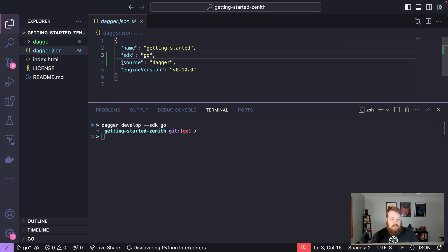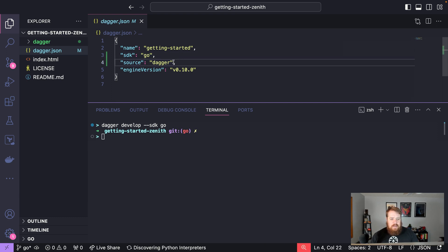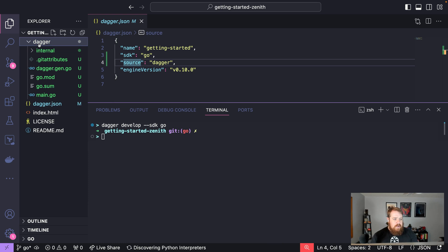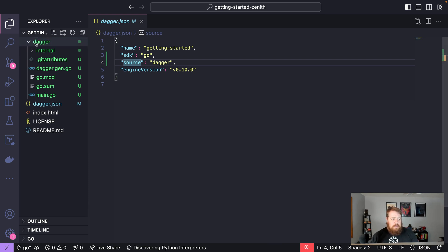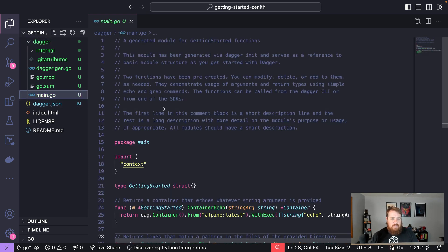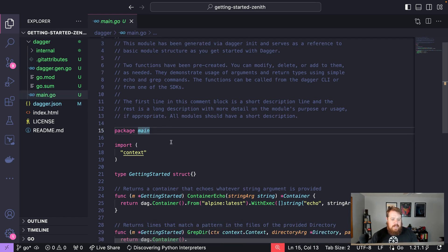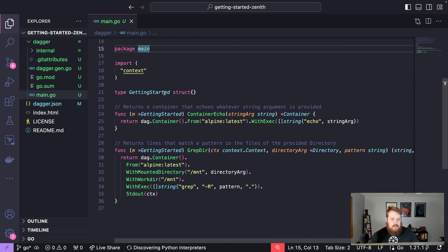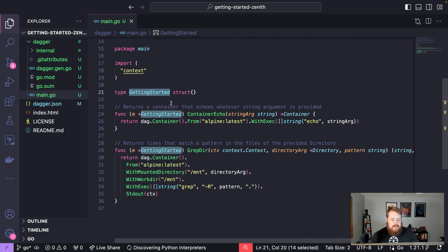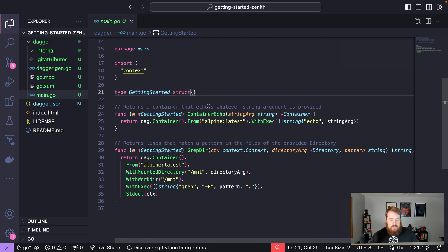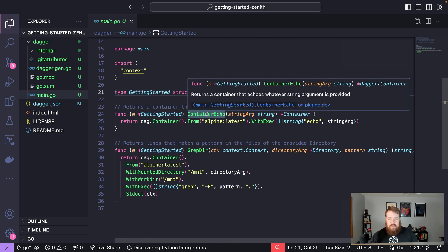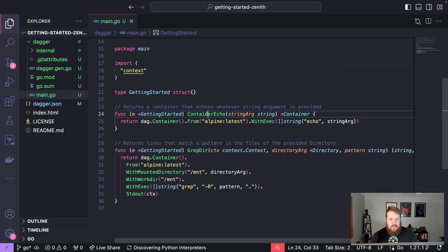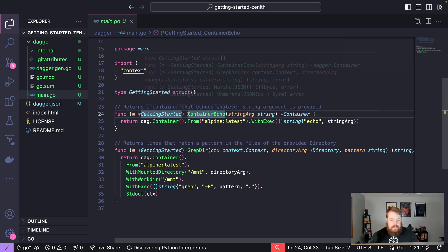This module is located in the directory dagger. If you look at that directory, we can see a number of files were generated, most importantly this main.go. This main.go contains our function for the getting started module. It's generated some boilerplate functions to help familiarize us with the Dagger SDK.